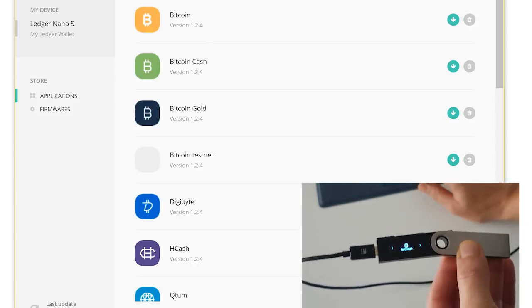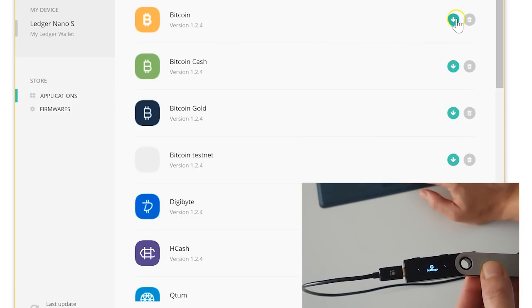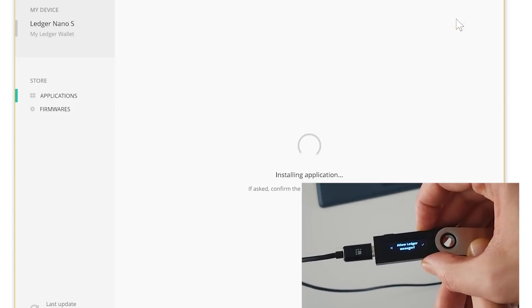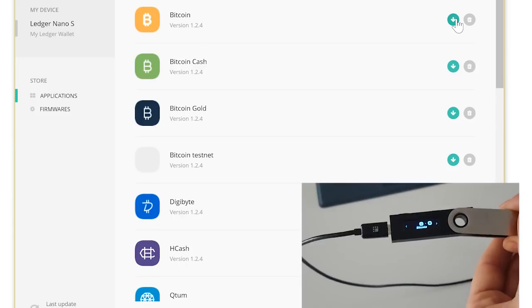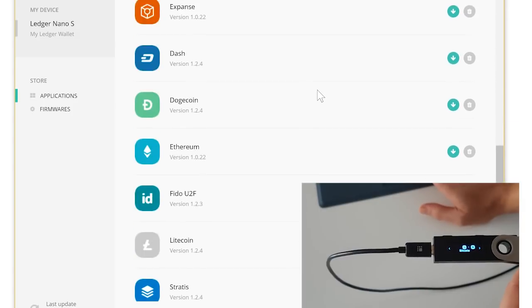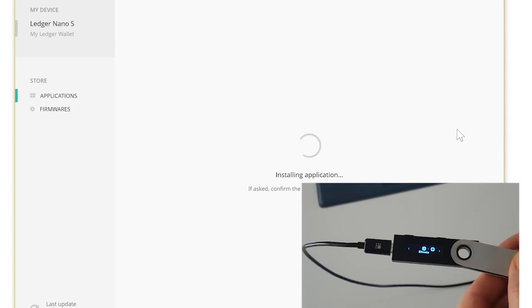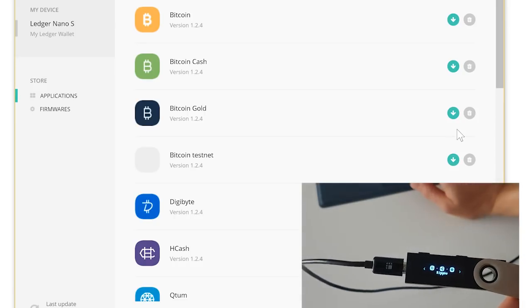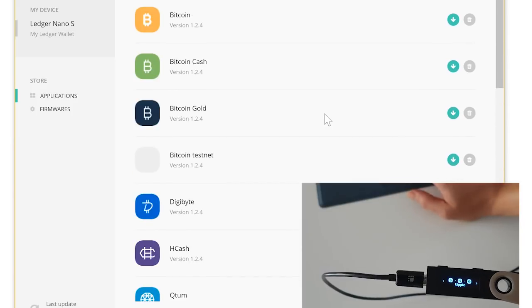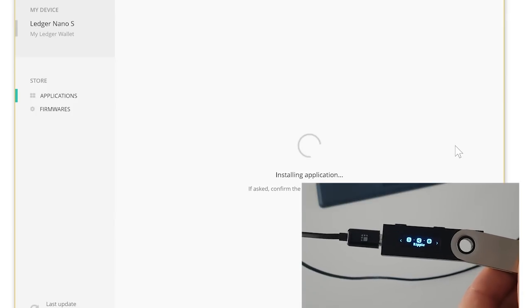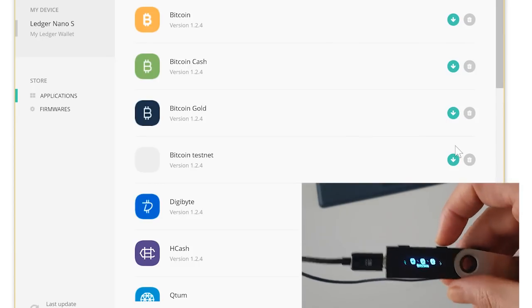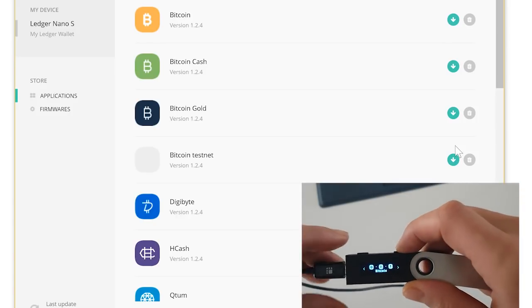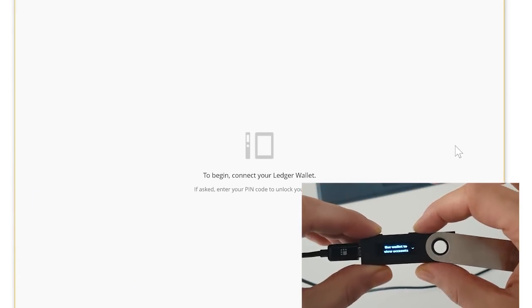So what I'm going to do right now is select the Bitcoin application. Of course, that's the first one that I want. I'm going to allow Ledger Manager to add it to my device. Okay, now I'm going to add Ripple because I had it. Let's just get Ripple. Okay, so now I have Bitcoin and Ripple. The third one I had was Ethereum, and I'm installing Ethereum now. Okay, so now I have the applications that I previously had on my device.